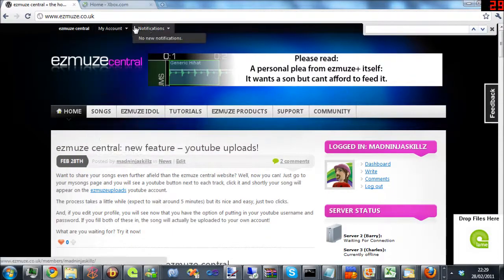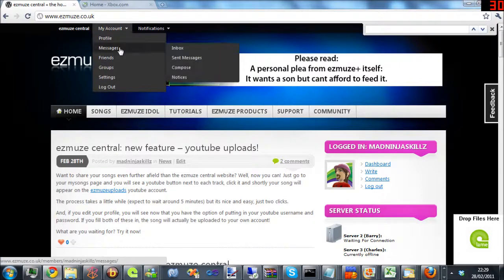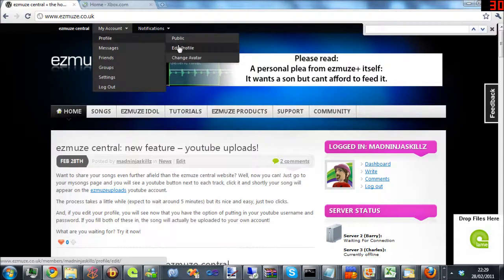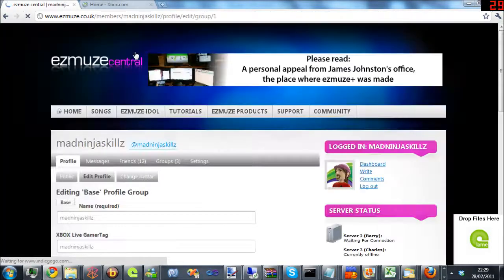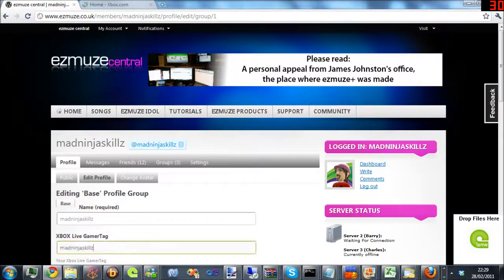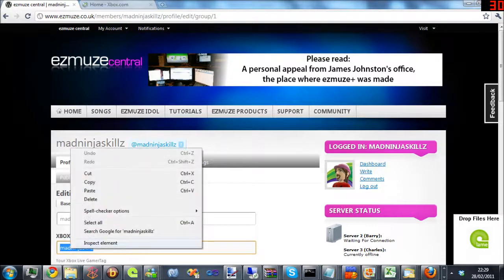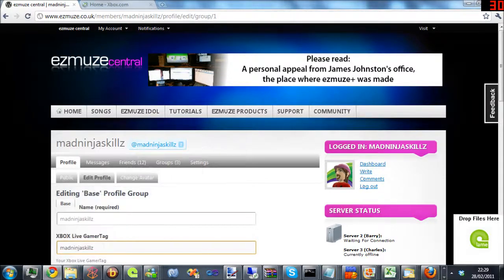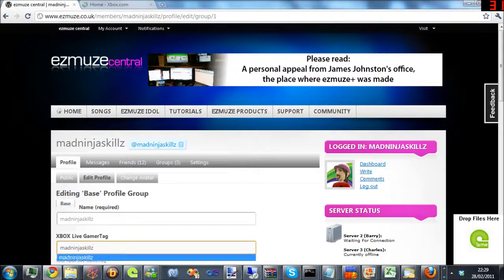...go to your account, edit your profile, and paste it in. Make sure there's no space after it as well.